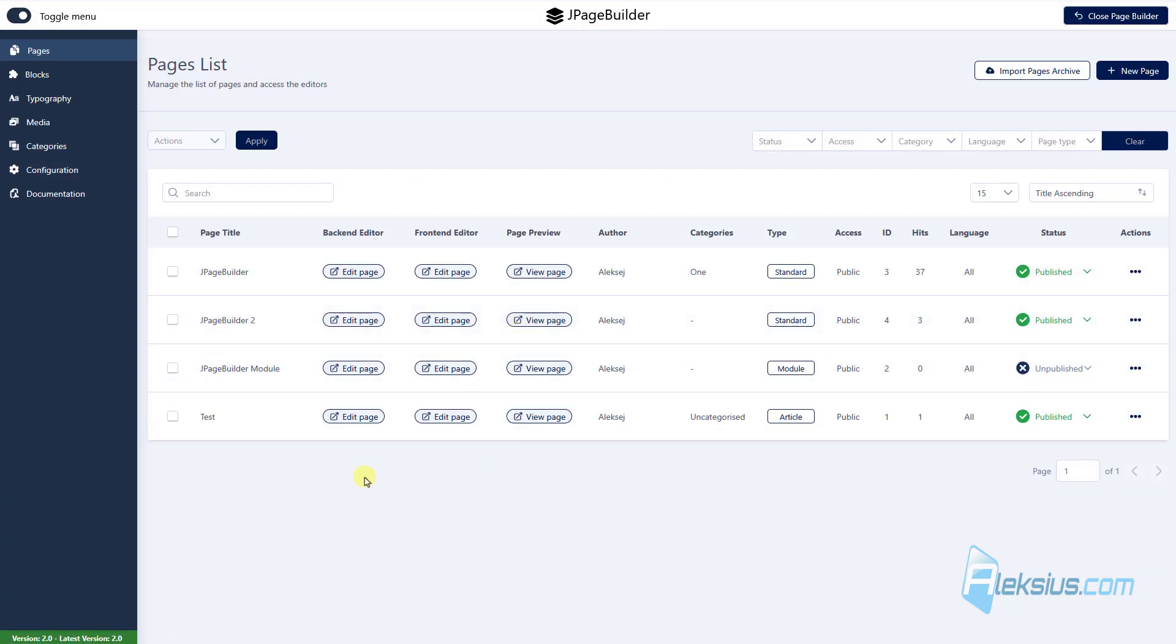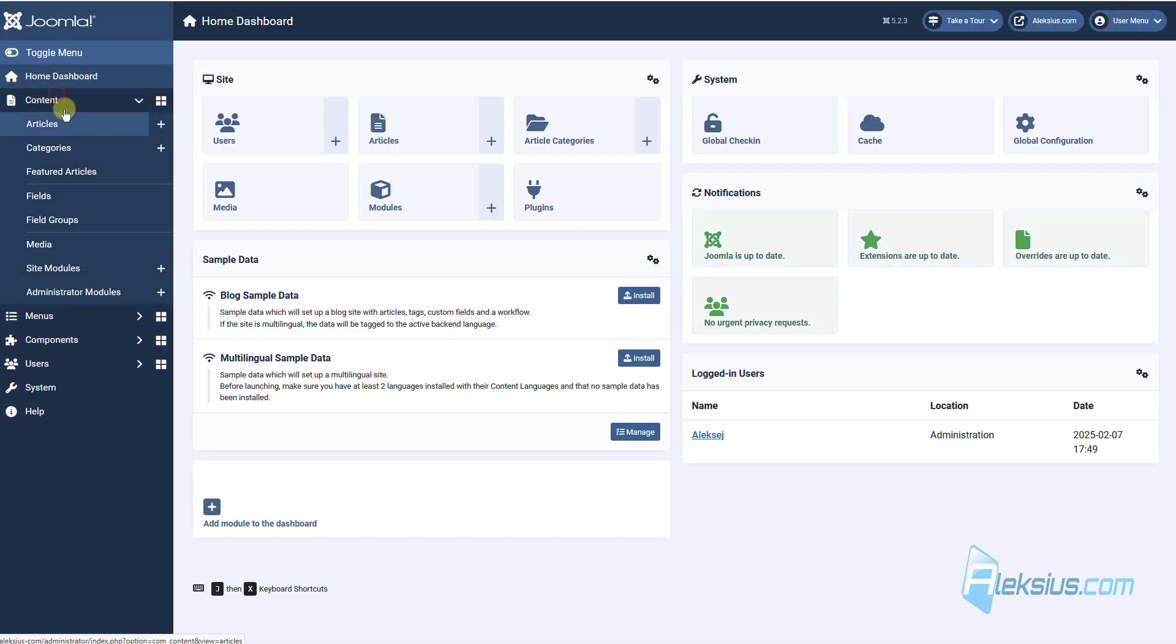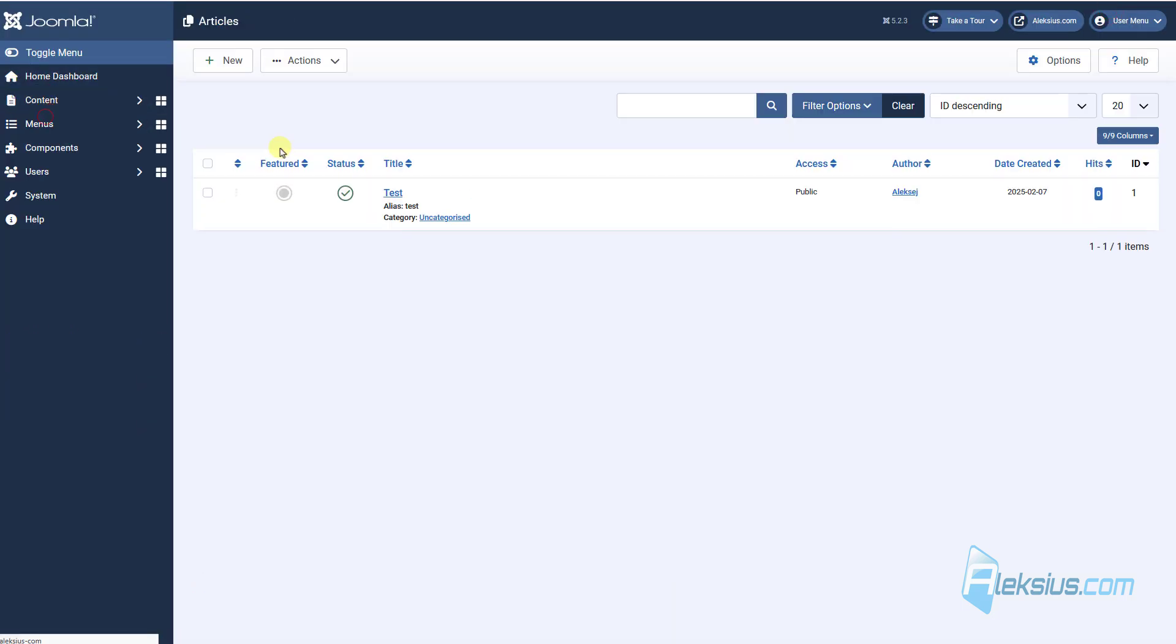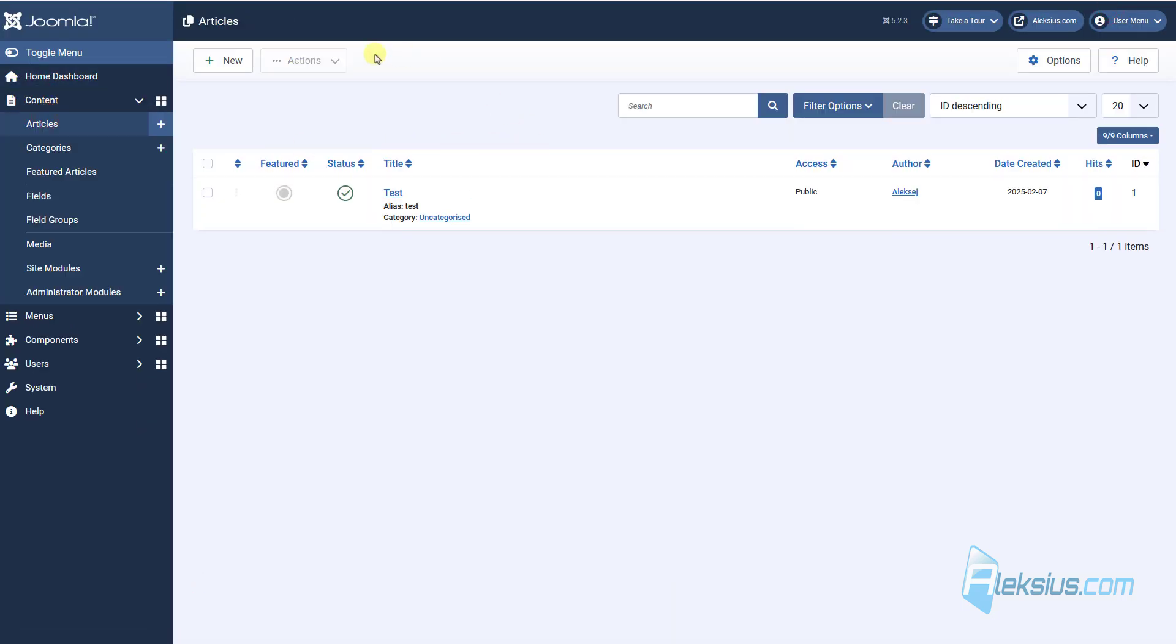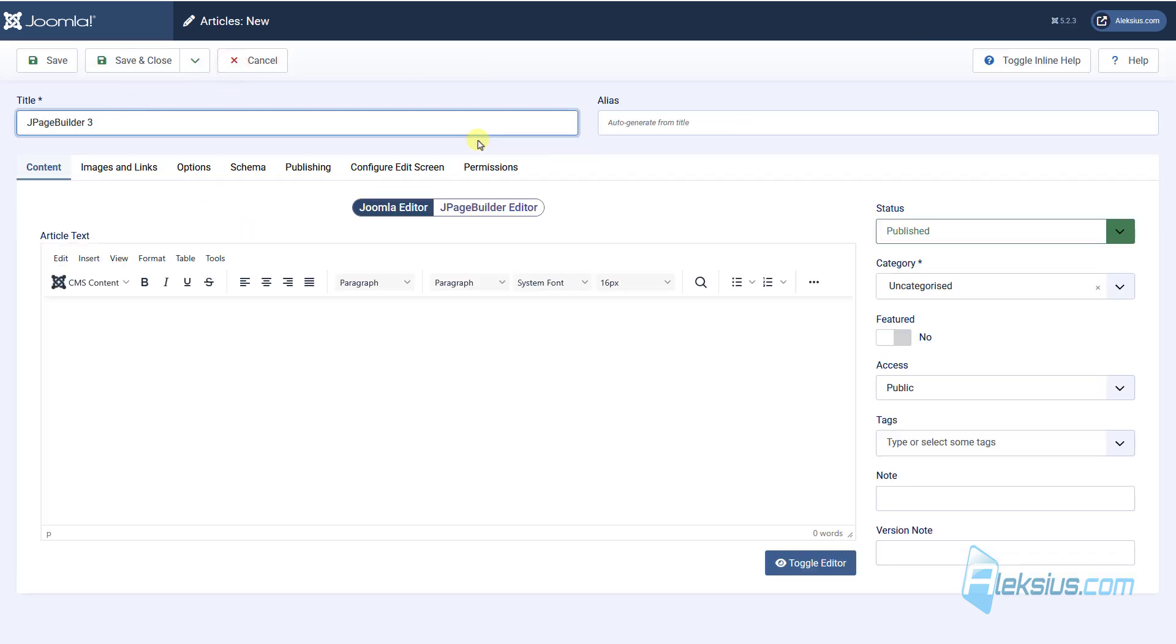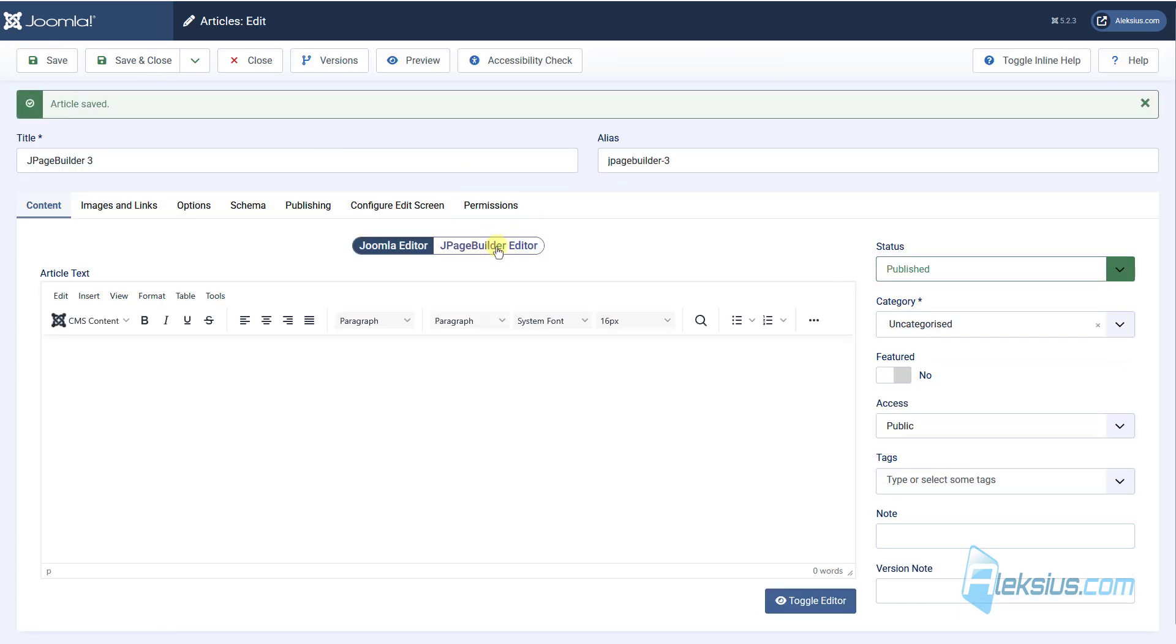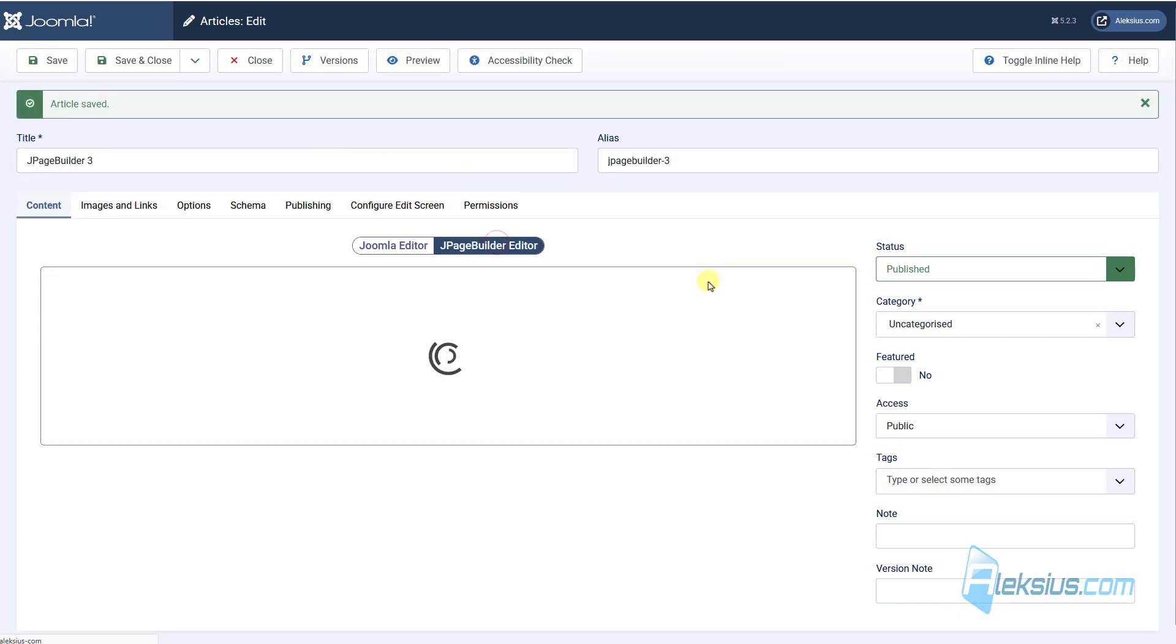As I mentioned before, you can create pages with J page builder just in Joomla articles. For example, this one, let's go to content, articles. How to work with articles you can learn from my previous video tutorial and now just create new article. Let's call it, for example, J page builder 3, just save it, enable J page builder,